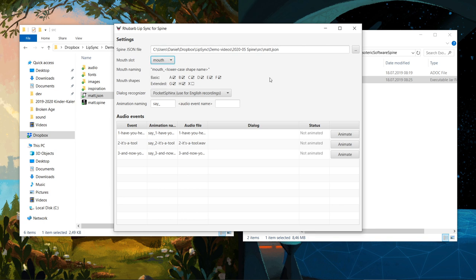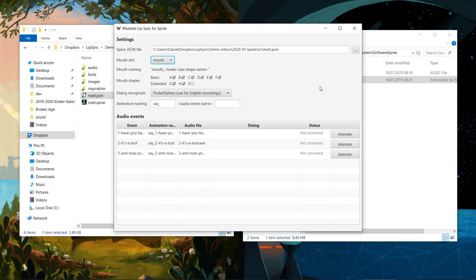Next, Rhubarb has analyzed the names of our mouth-shaped attachments and deduced that our naming scheme is Mouth underscore, followed by the lowercase name of the mouth shape. That's absolutely correct. If we had made an error and the mouth shapes weren't named consistently, Rhubarb would tell us here. Lastly, Rhubarb informs us that it has found attachments for all six basic mouth shapes and for two out of three extended mouth shapes. This is all correct, so let's move on.